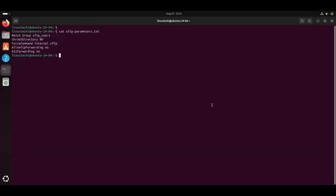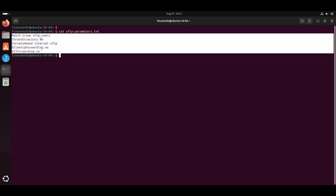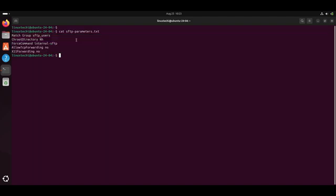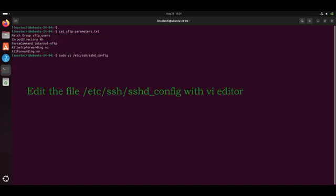Next, edit the sshd_config file. Add these parameters to the end of the file. These parameters are required to set up the SFTP server. Copy these parameters and edit the sshd_config file.